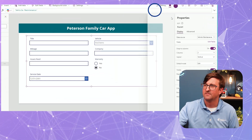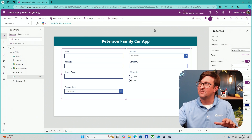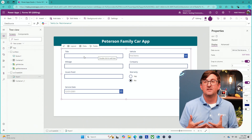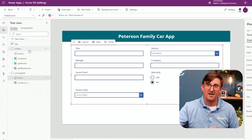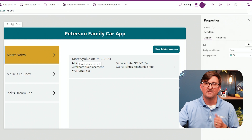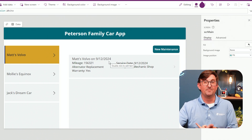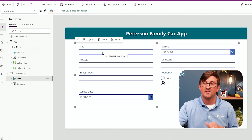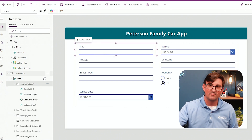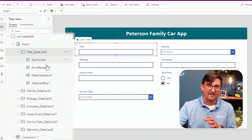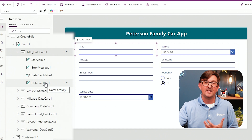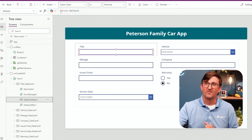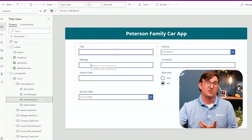I'm going to close out of my fields and do a save — you want to save early and often. Now let's talk about how we can pre-populate some of these fields. The way my data structure is, I'm logging the title on the maintenance, the name of the car, and the date. I'm not going to have my users figure that out. I'll come over to the title field — this is what we call a data card, and every field has its own data card with children controls inside. When I try to manipulate the data card value, the formula for the default is grayed out, so I need to do one extra step.